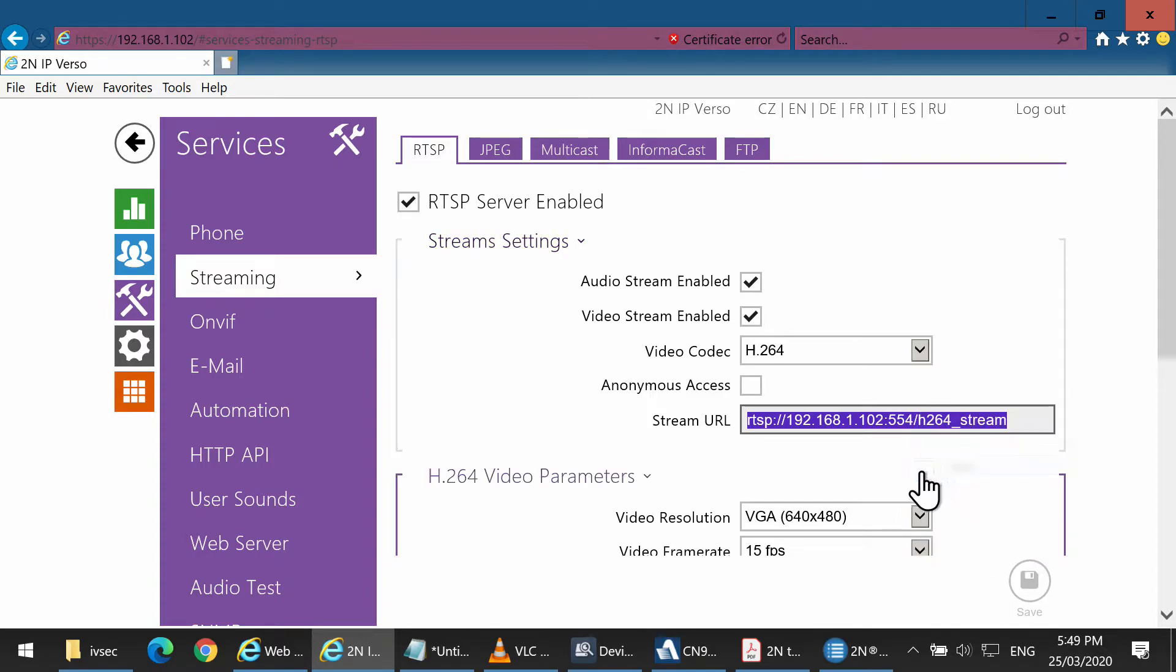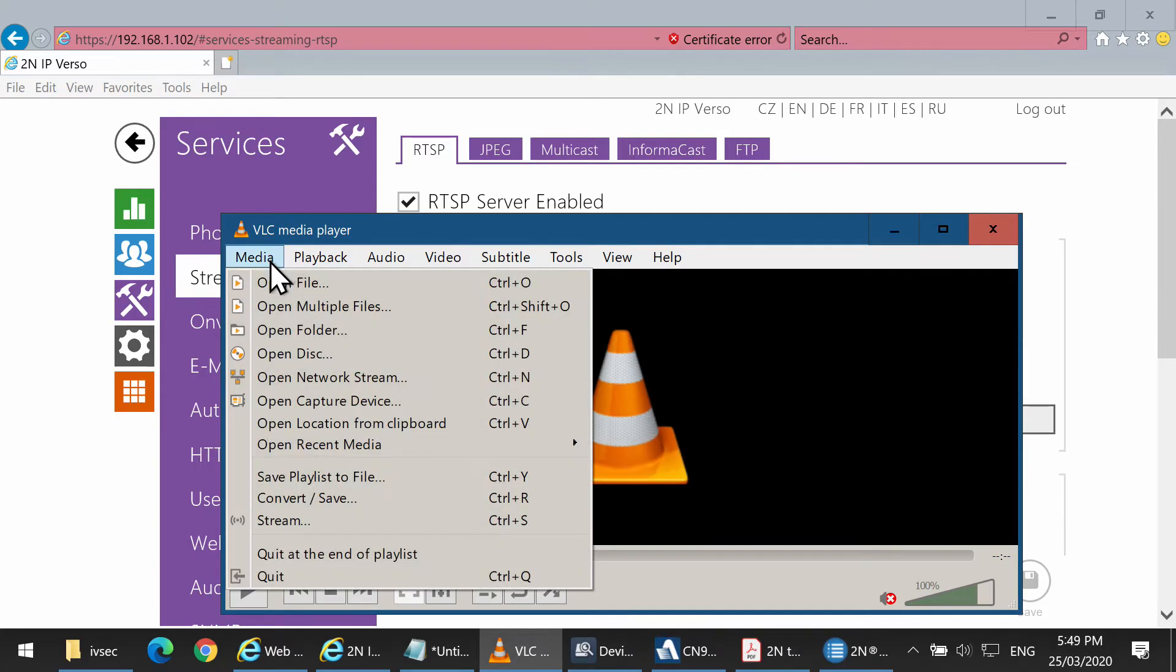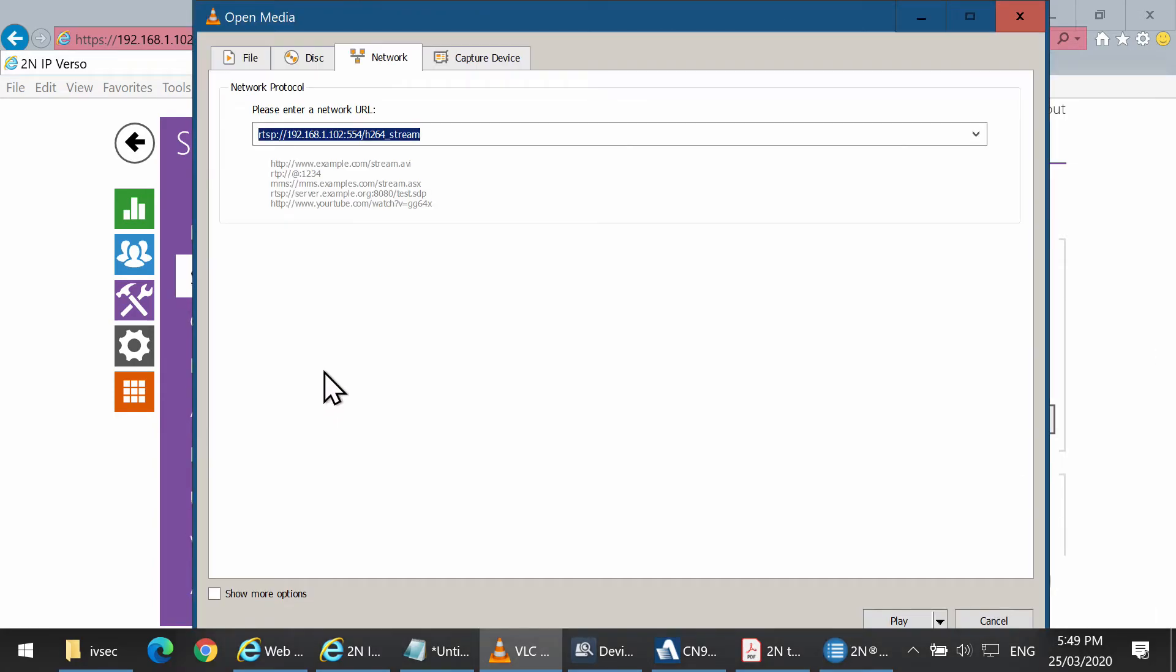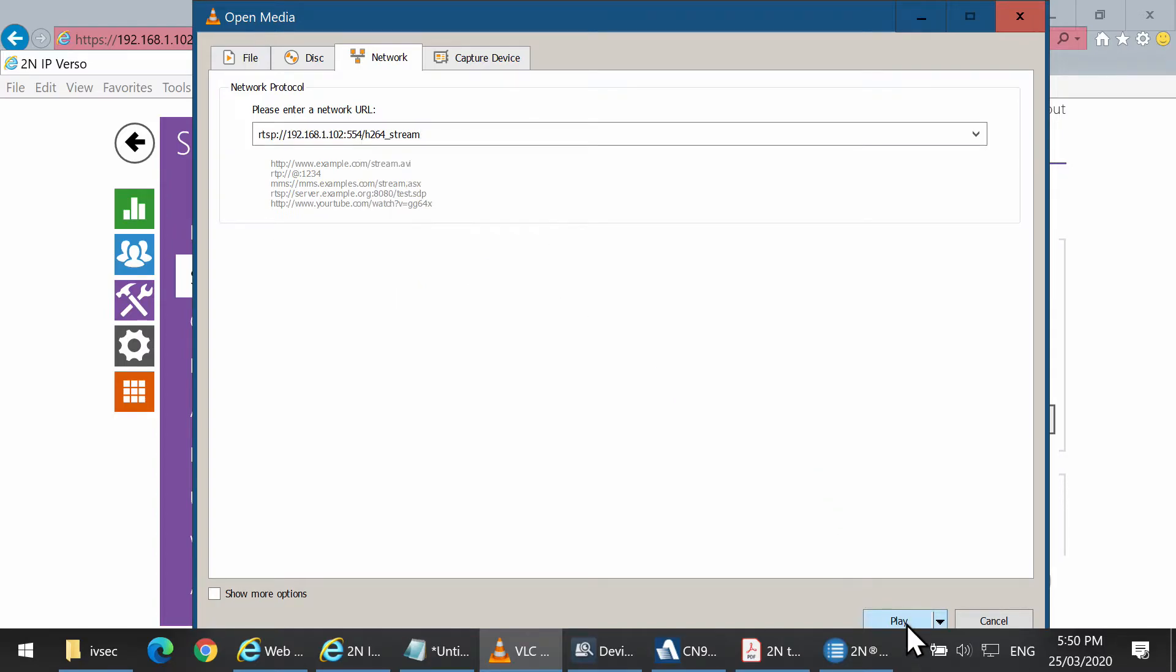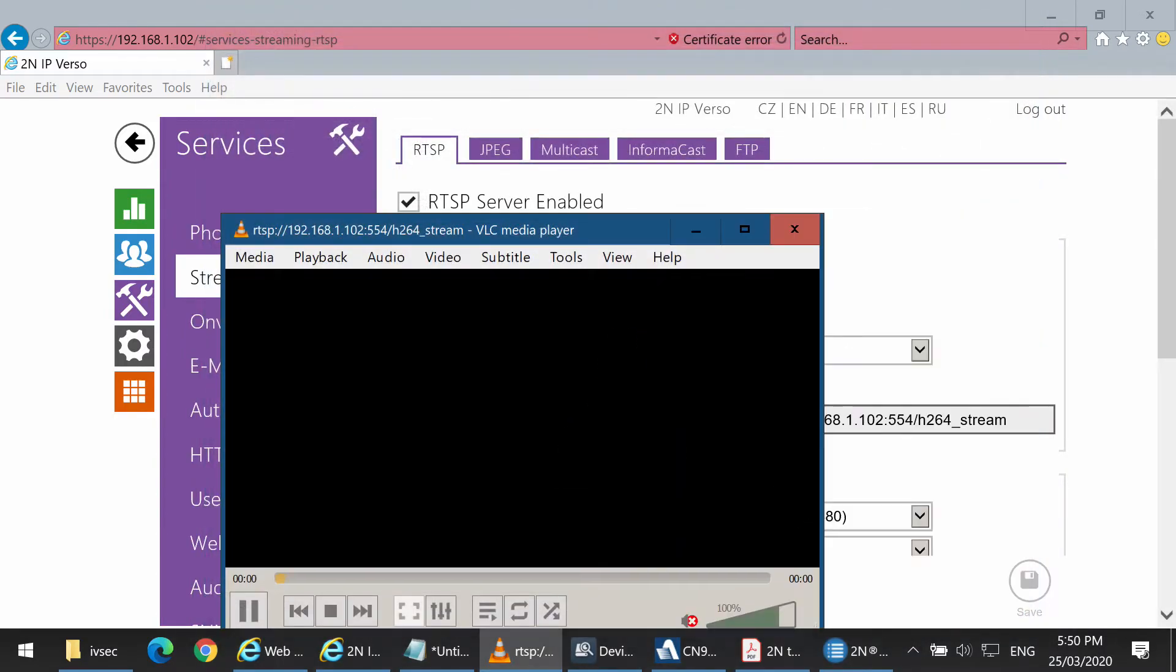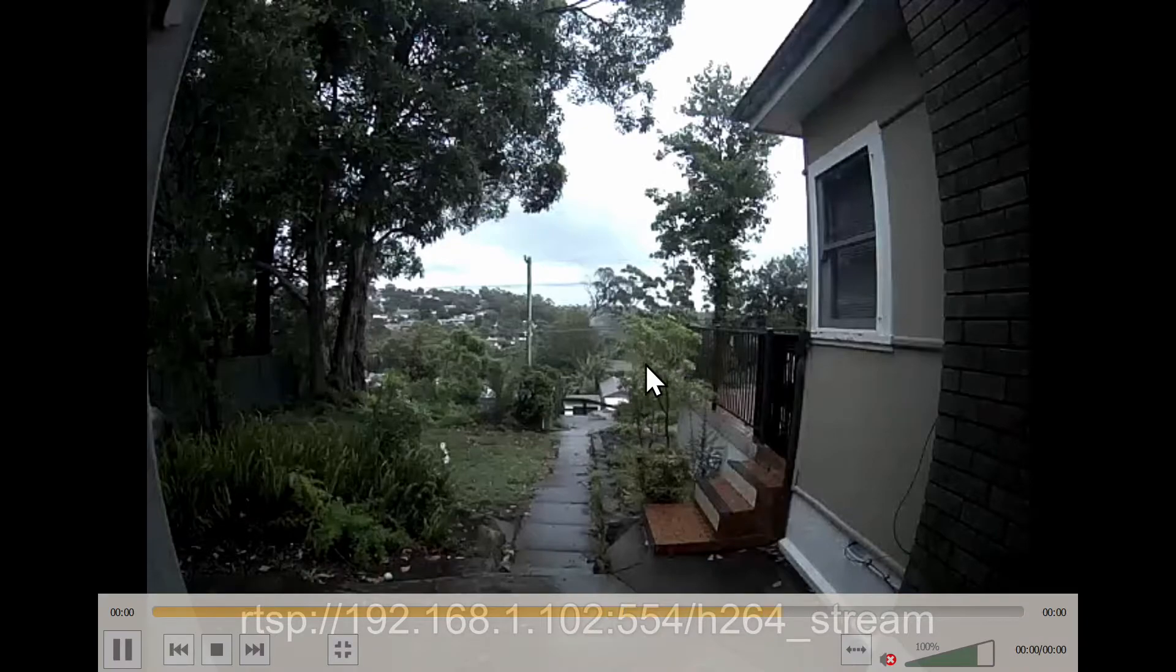You can test the string by opening up VLC media and open network stream, and pasting it in. This confirms that the string works.